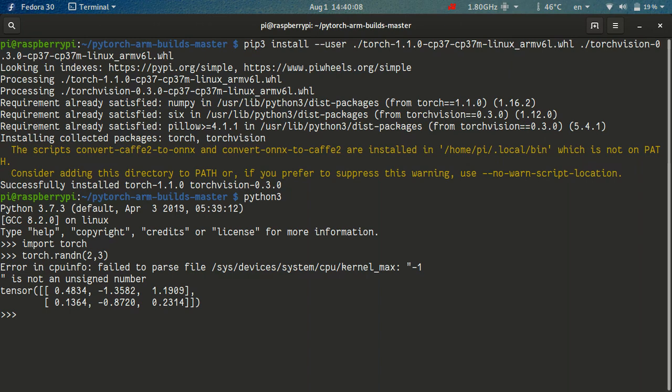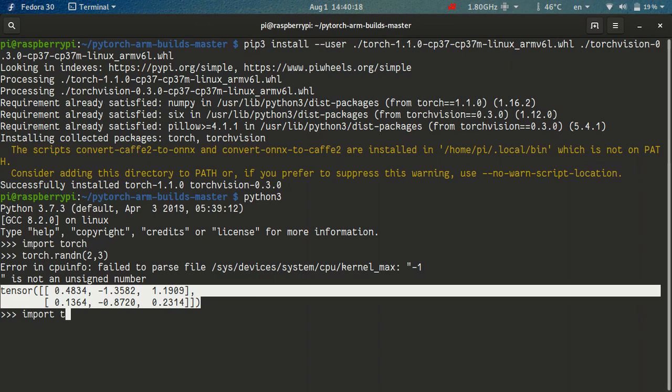Okay, so you see there is some warning, it cannot parse some information, but you see we got our tensor. Okay, let's try importing TorchVision. Okay, so everything seems to work.